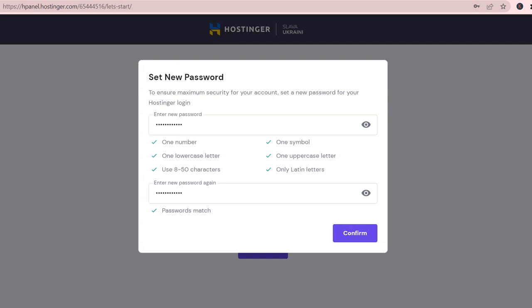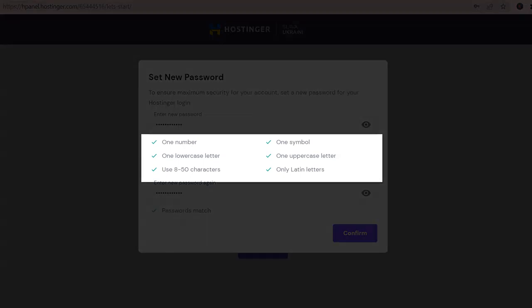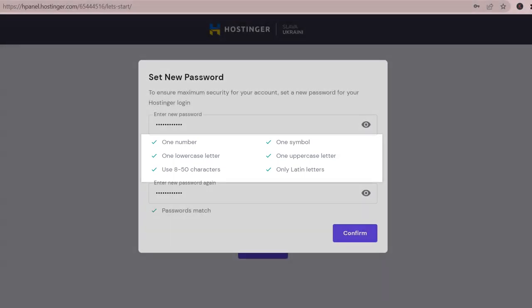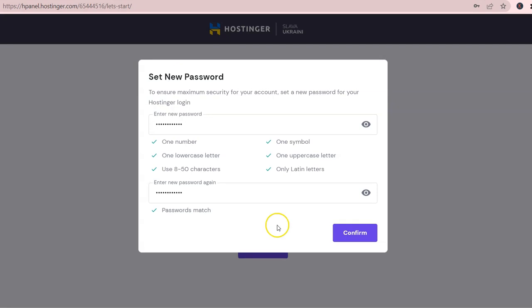After you complete all of the payment information, you are getting a page just like this one. You will need to create a strong password to log in into your Hostinger account. Make sure that it is at least eight characters long with a combination of symbols, numbers, and uppercase letters like you see on the checklist right here. Enter the password twice, top and bottom. Click Confirm to continue.